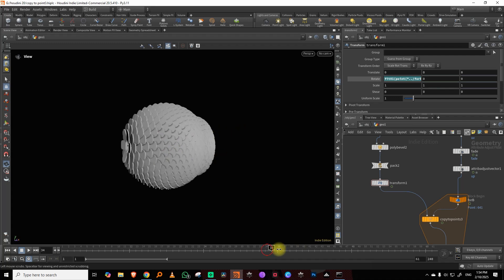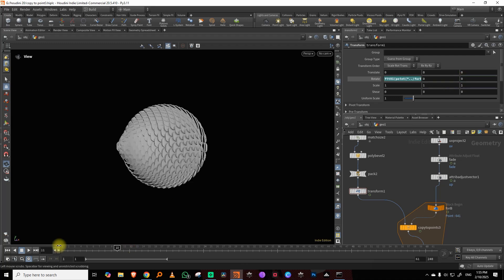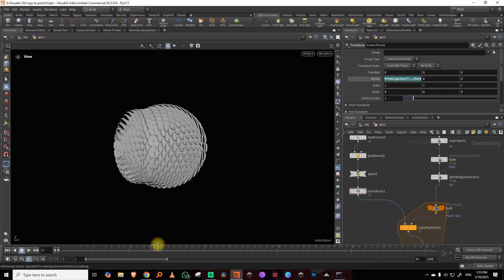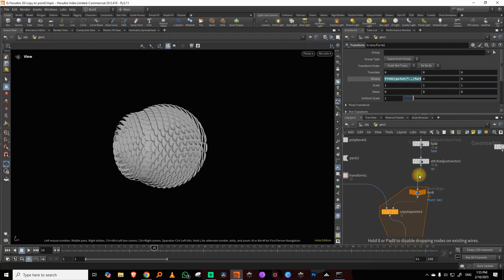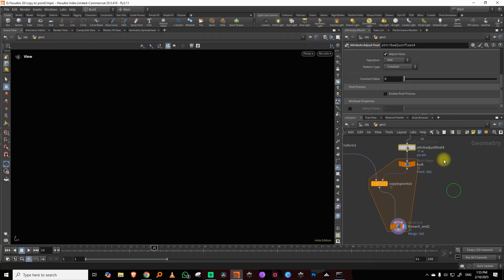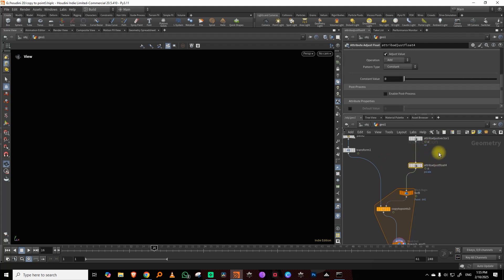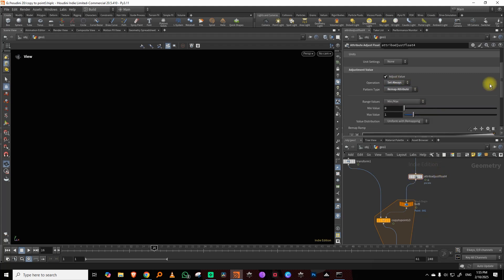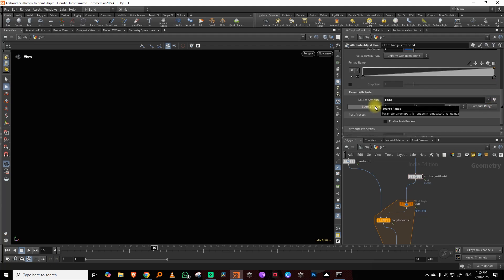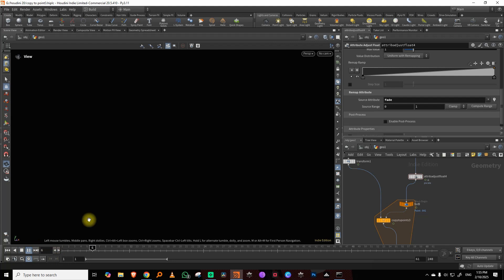Let's set it to about 11 degrees. Now along with rotation, I also want to scale down so the tiles aren't visible at the start and then come in. I'll take another float attribute for 'pscale' and set it to 'set always', then use remap attribute to remap fade into pscale. The only problem with for-each is that it will slow down with many points, but it's easier than computing warp node math.